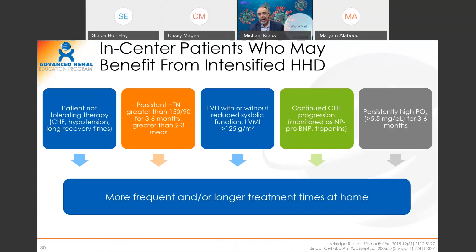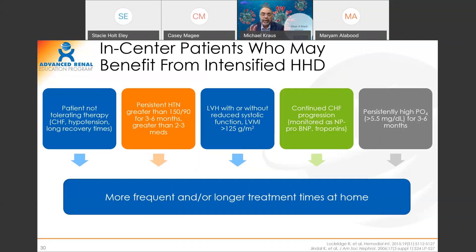When thinking about prevalent in-center patients, if you want to continue to grow home in your network, it's not just about the incident patient — it's also the prevalent patient. These are patients who aren't doing well: in the hospital for congestive heart failure, having problems with hypotension either during or between dialysis, or patients who take 4, 6, 8, or 12 hours to recover after dialysis. Patients whose blood pressure isn't well controlled — 150 over 90 on two to three medications. Hypertension in our population is almost all fluid; we can control that with home hemodialysis, particularly more frequent dialysis.